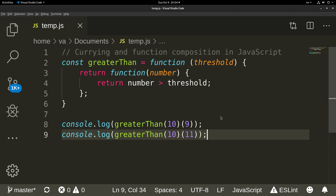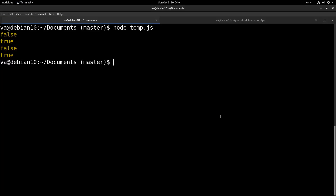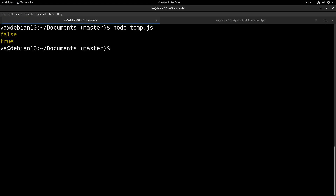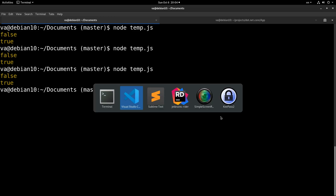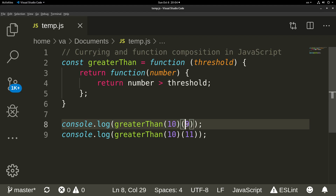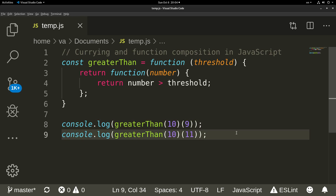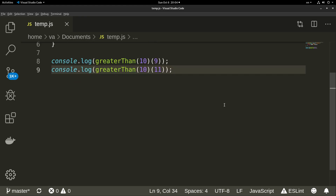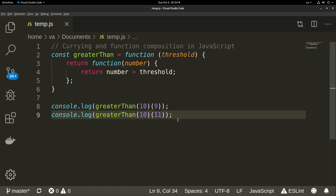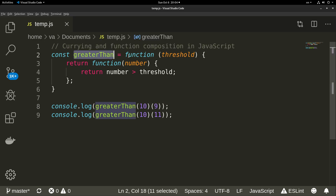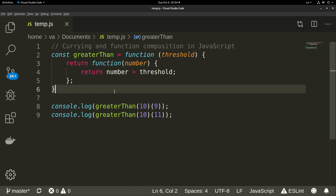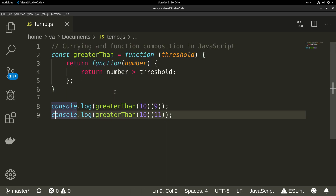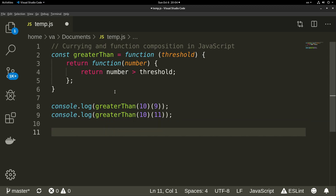If we go to our terminal and run our application, you will see that we get false and true. The first one is false because 9 is not greater than 10, and the second is true because 11 is greater than 10. As you can see, this is a curried function — it accepts an argument and returns another function that also accepts a number.